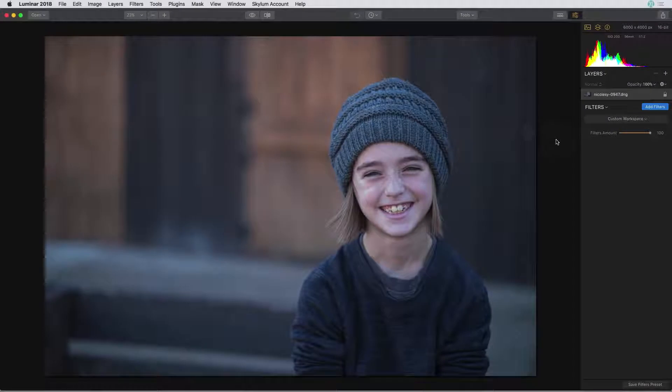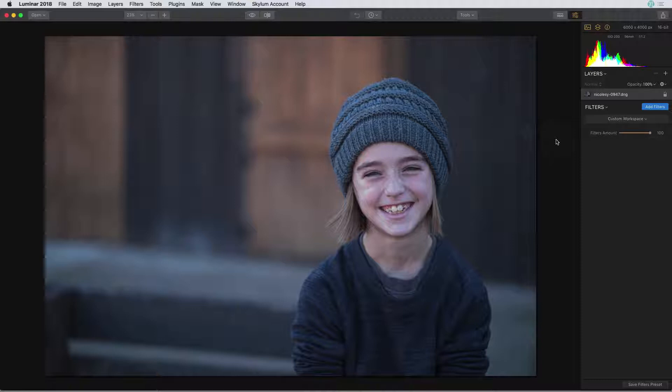This is an image of my niece Ashlyn and I have a few other photographs that I'd also like to edit with whatever look I end up creating here.